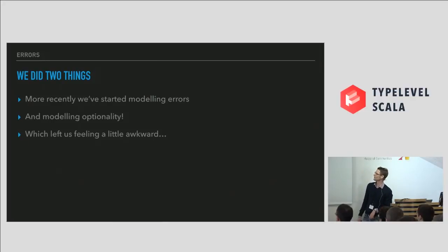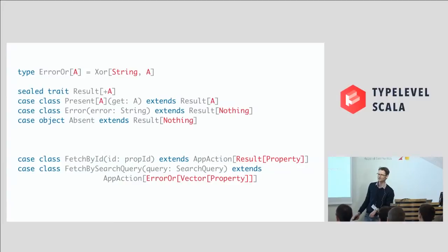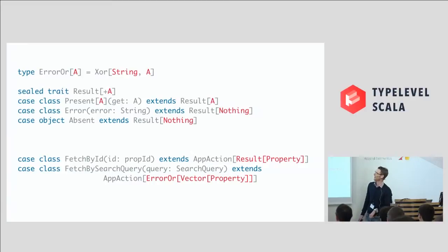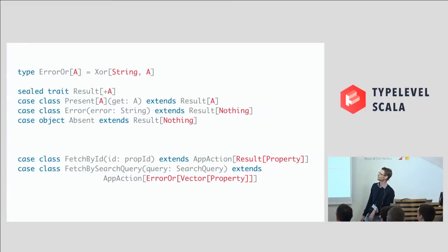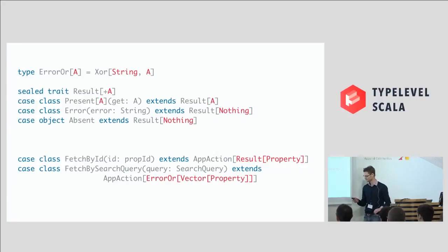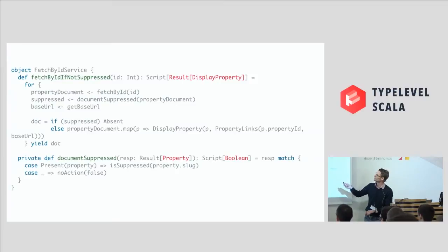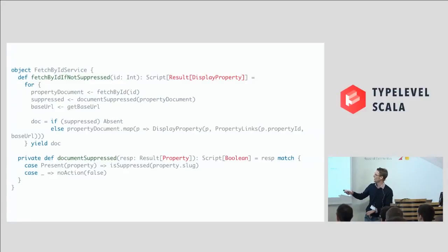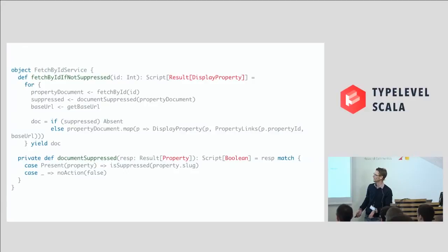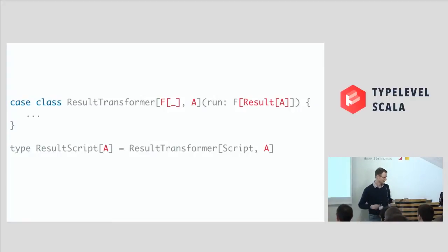But more recently, we've had to start modeling errors, and modeling optionality, which actually left us feeling a little bit awkward, because these are the two ways that we model errors. One is using Xor, the Greek god of error. I think that... Is that right? I may have made that up. I'm not sure. And the other one is like a homegrown sort of either, we call it, where it could be there, not there, or an error. And that makes your type signatures a little bit awkward down here. So when you've got an app action of a result of a property, or an app action of error of a vector of a property, and then you end up with code that looks really awkward like this. So you've got our for comprehension running along here, and then we want to check out whether or not we're allowed to show this property, whether this document is suppressed. And we have to go and unwrap it and rewrap it, and then this case here we have to write, but it's actually impossible for it to hit. And people were like, really? We have to do this? And I'm like, what's that over there? And then tap, tap, tap, tap, tap.